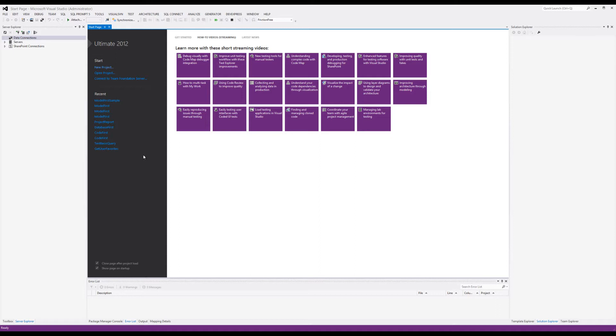This first video is going to be just getting the model set up and getting the database created. Then we'll do a second video on how to add people, customers, and purchases to the database and other CRUD operations. When finished, I'm actually going to make this available on SVN. I'll put the link in the comments section and give all of you access to the source code to check it out and compile it.